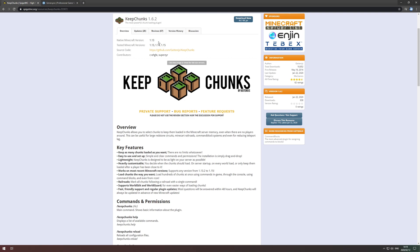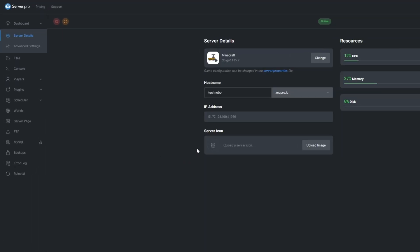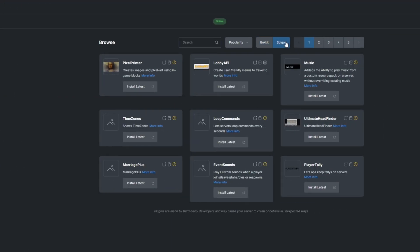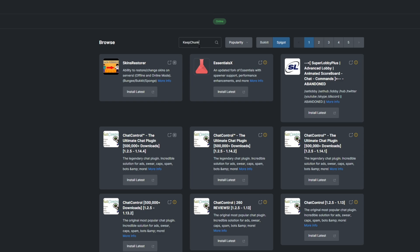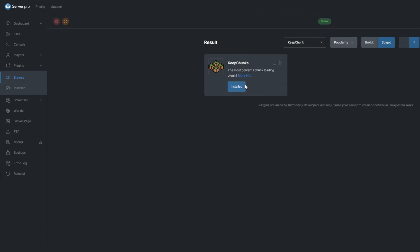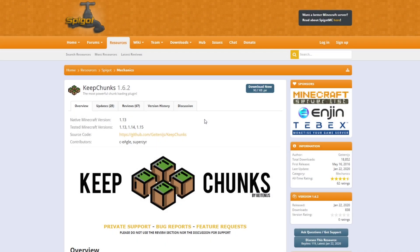To install the plugin, head over to your Server Pro dashboard and go into the Plugins section. Select the Spigot tab and search for KeepChunks. Install the latest version compatible with your server and then hit the restart button. Alternatively, you could also download it from the Spigot page and upload it to your Server Pro panel.